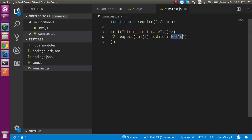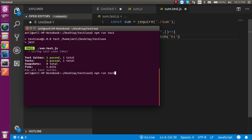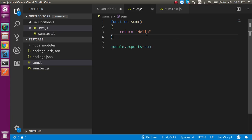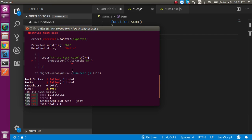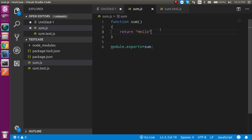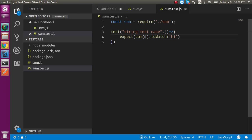If I write 'hi' instead, this test case should fail because that's not what the sum function is producing. And here you can see the expectation is 'hi' but receiving 'hello' — so it's totally failed.